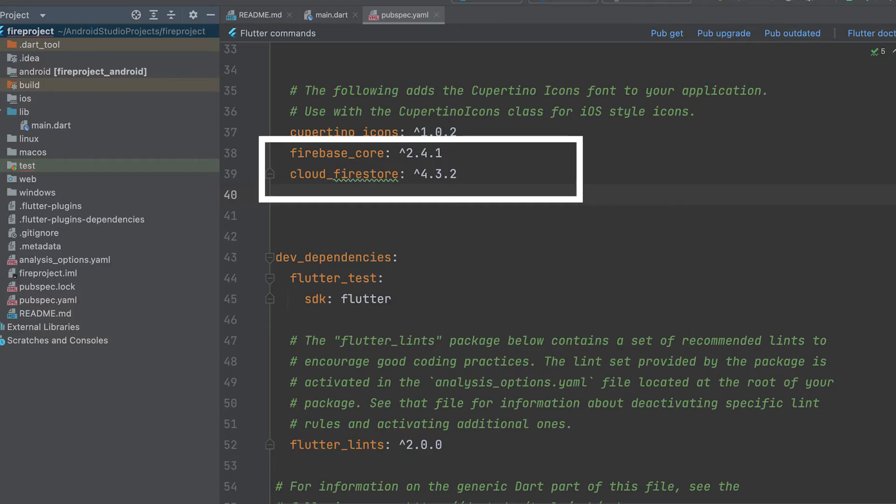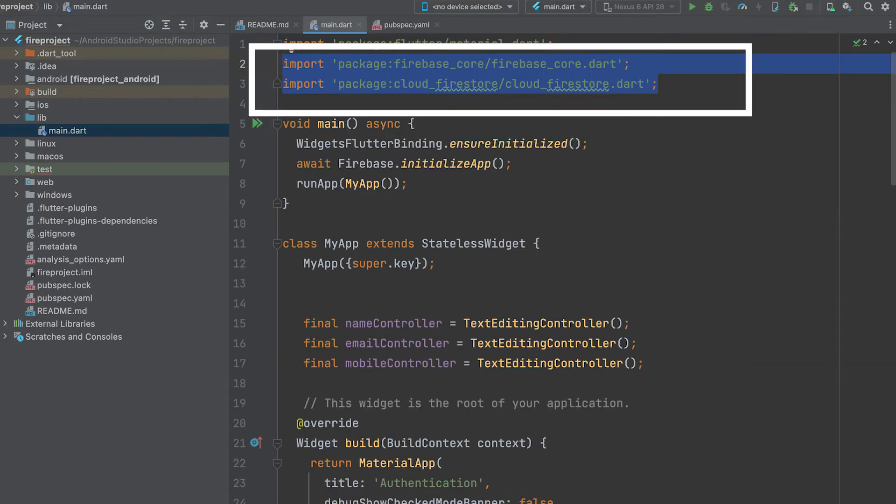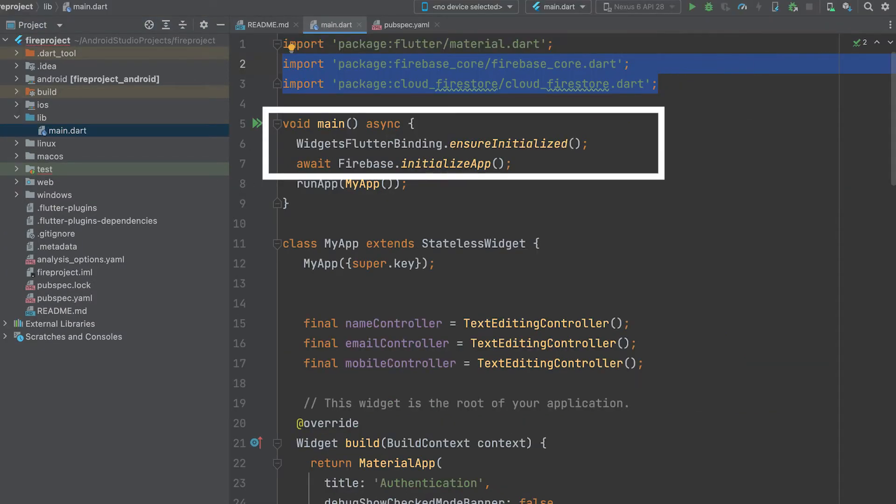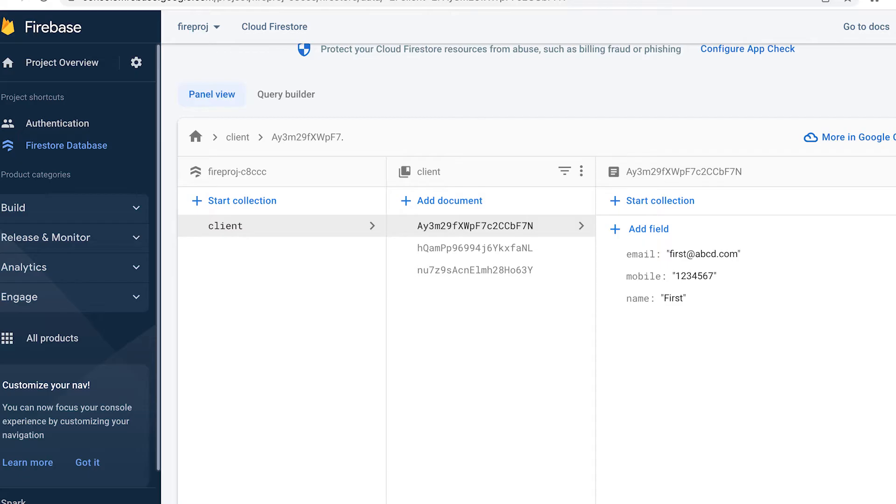Use these dependencies. Import these packages. Initialize Firebase in Firestore using this client collection.